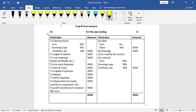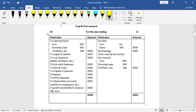In trading and profit and loss accounts, on the debit side you record expenses, and on the credit side you record sales and closing stock. This is the record method — we record gross profit and carry it forward. That includes livestock expenses, rent and taxes, and irrigation expenses to find out net profit.